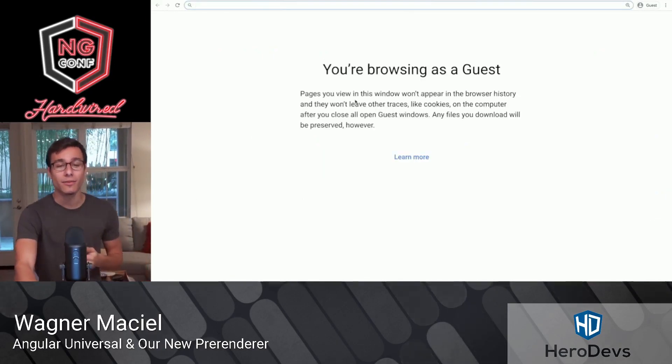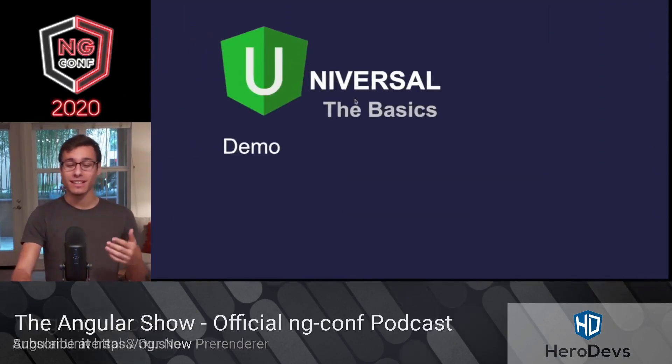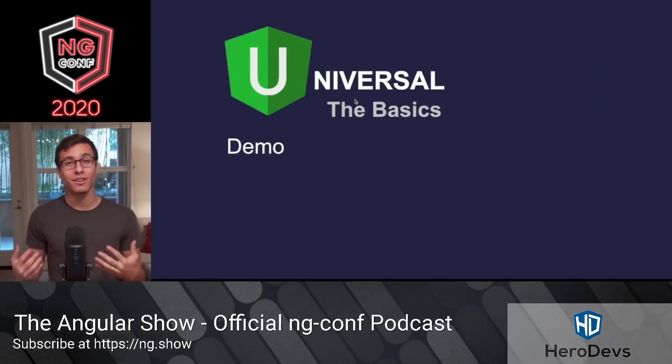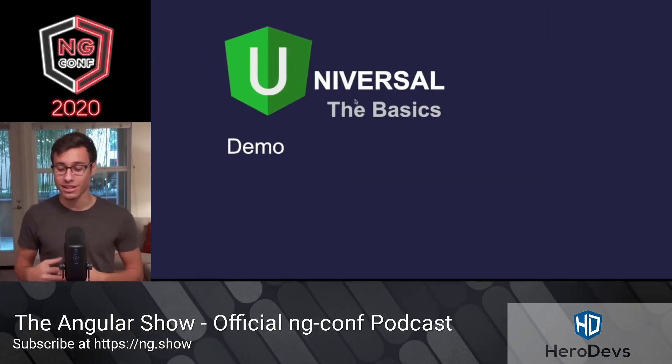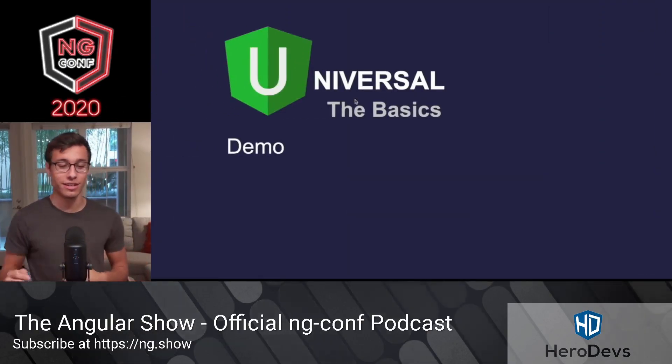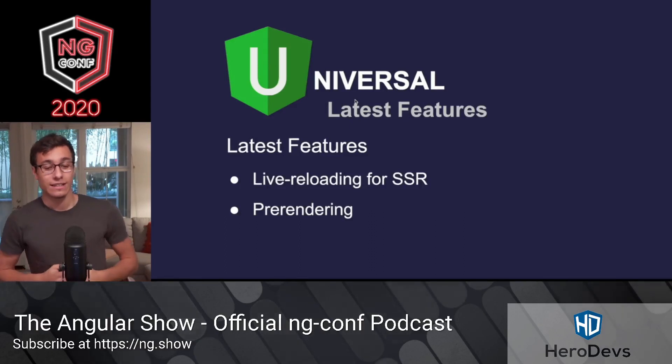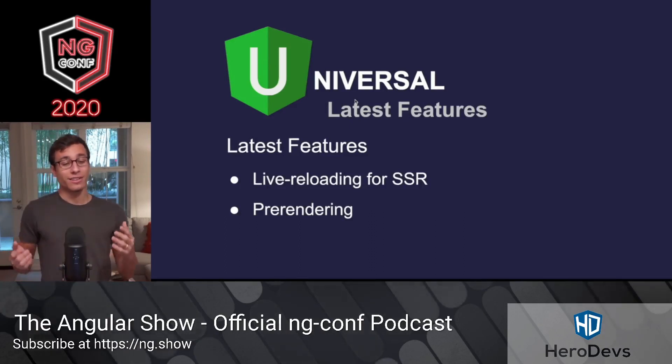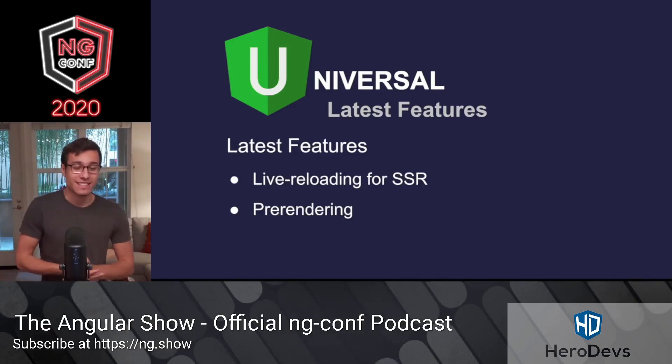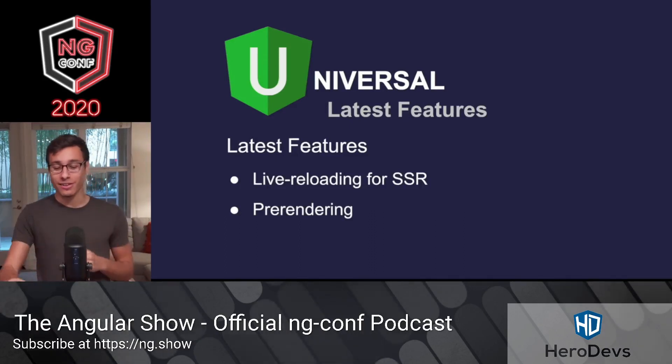Now that we understand those, let's get into some of the new features that were released in version 9. In particular, live reloading for SSR and pre-rendering.